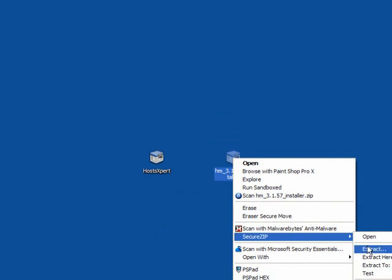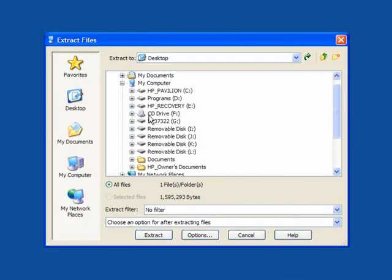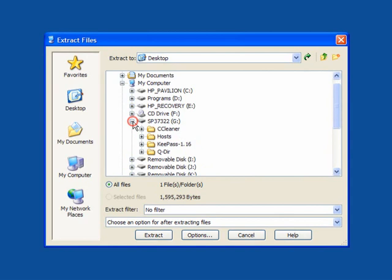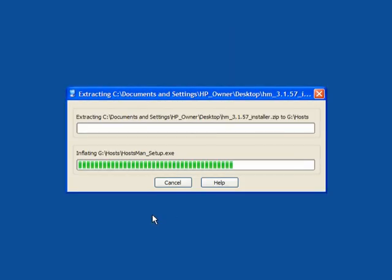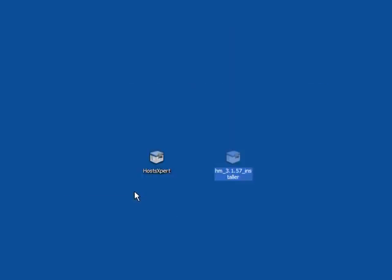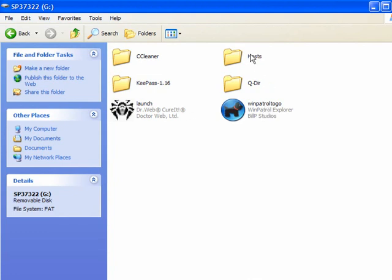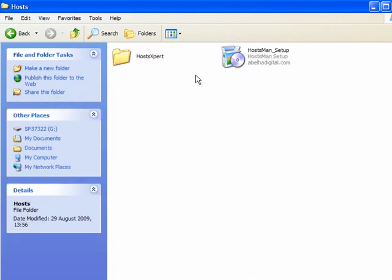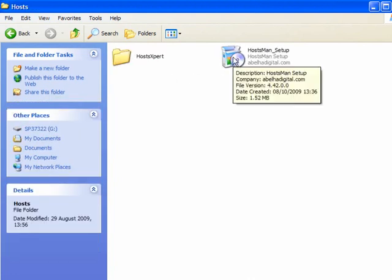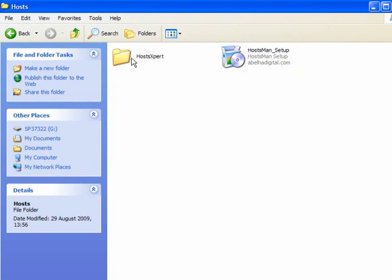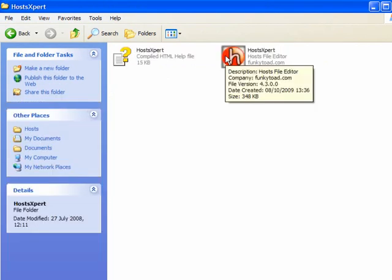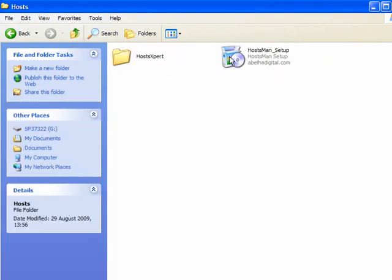I suggest you use one or the other — don't use both, you only need one. This will go into the Hosts folder on my USB stick. If I open up my USB stick, the Hosts folder is there. If I open it up: HostExpert and HostMan. HostMan needs to be set up; HostExpert is installed and ready to run — there is no installation.